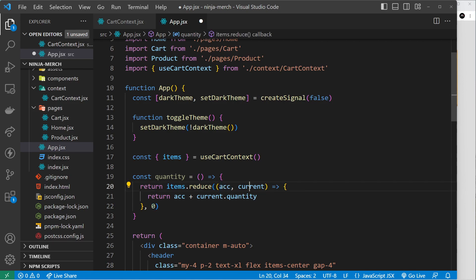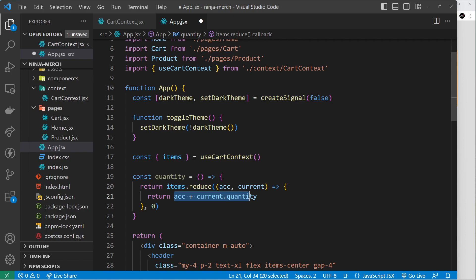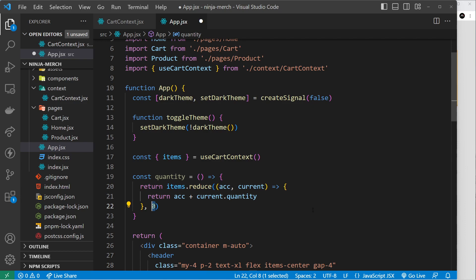So it's going to start off as the first item, then the second and third and so forth. Now each time we fire this function, we return a value, and that return value becomes the accumulator for the next iteration. Does that make sense? And then after all iterations, after we've gone through every item in the array, whatever this is is the value this returns.